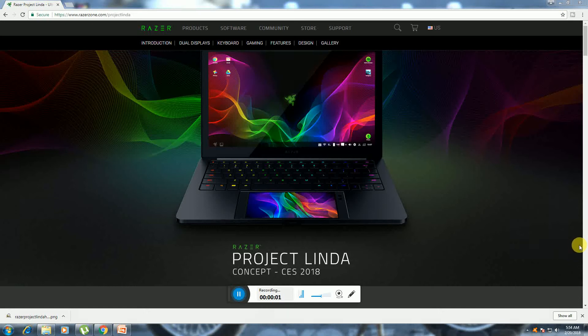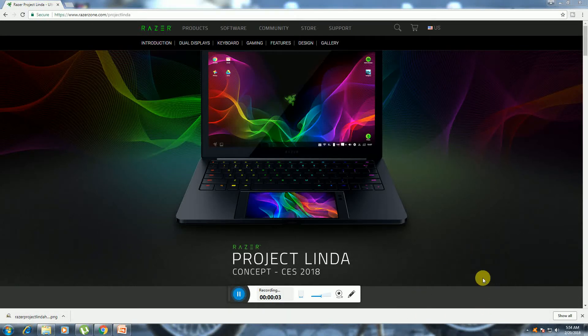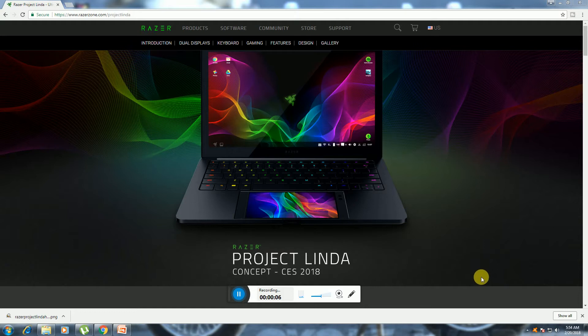Hi guys, what's up? This is River Tech Dad. Today I will explain Razer Project Linda concept.